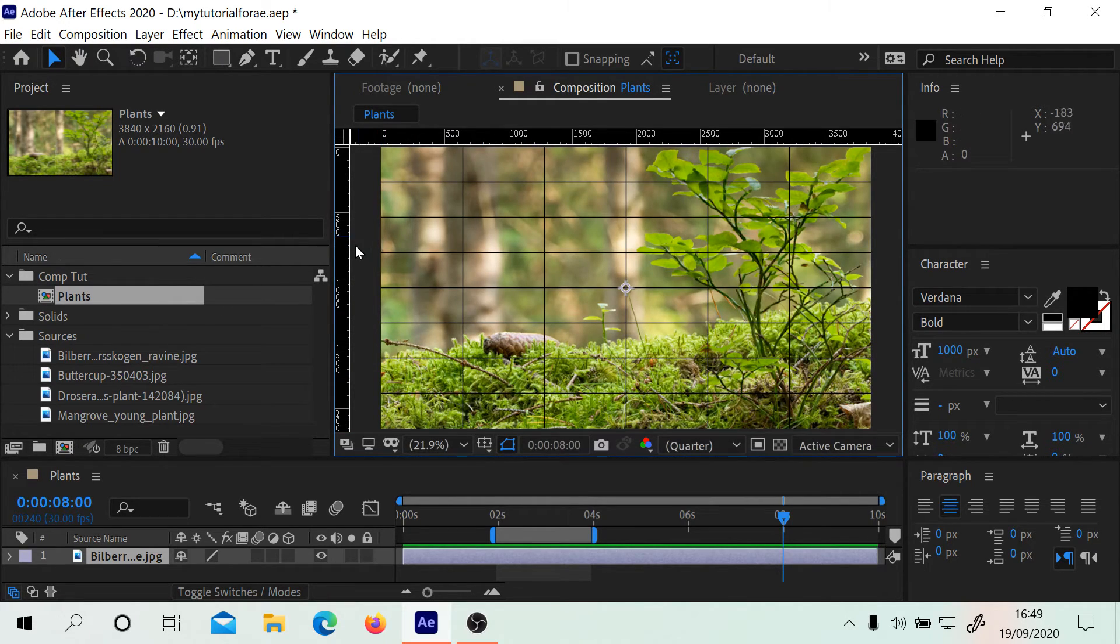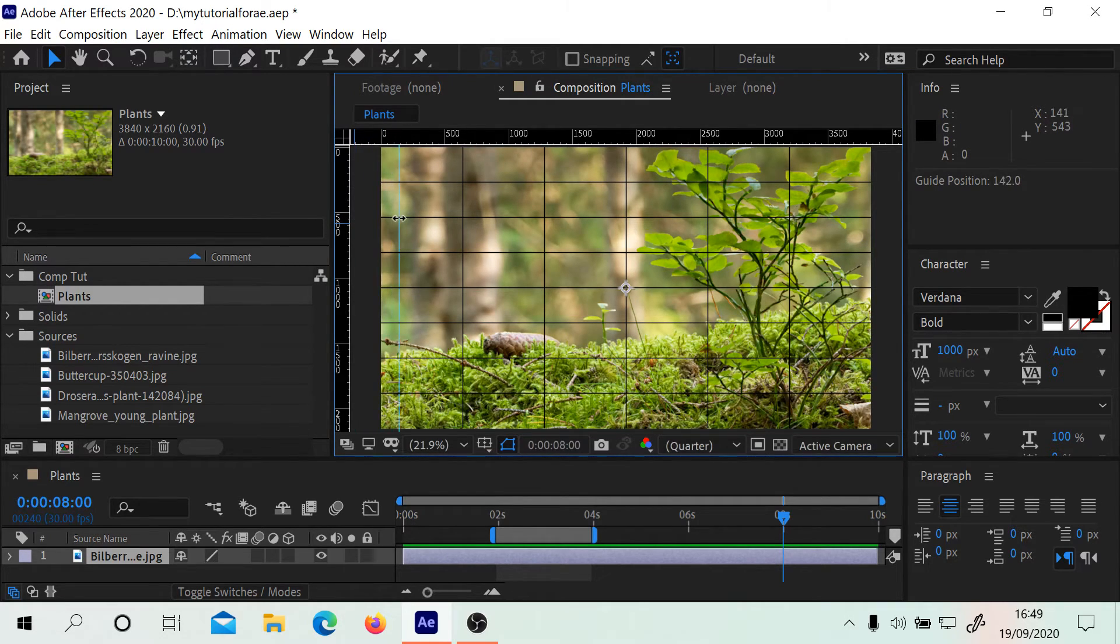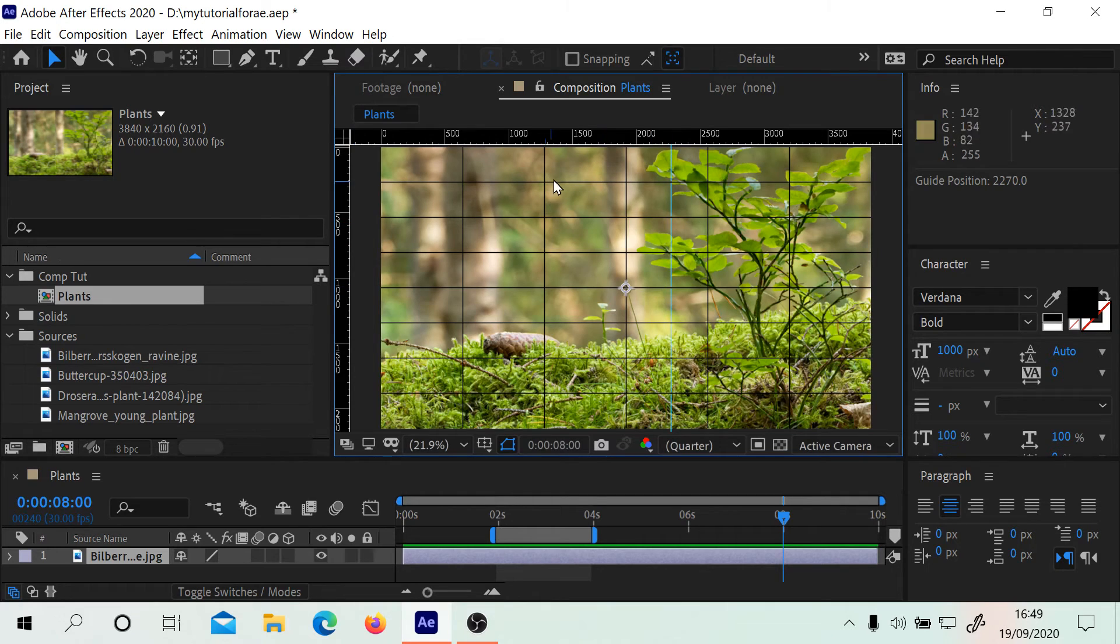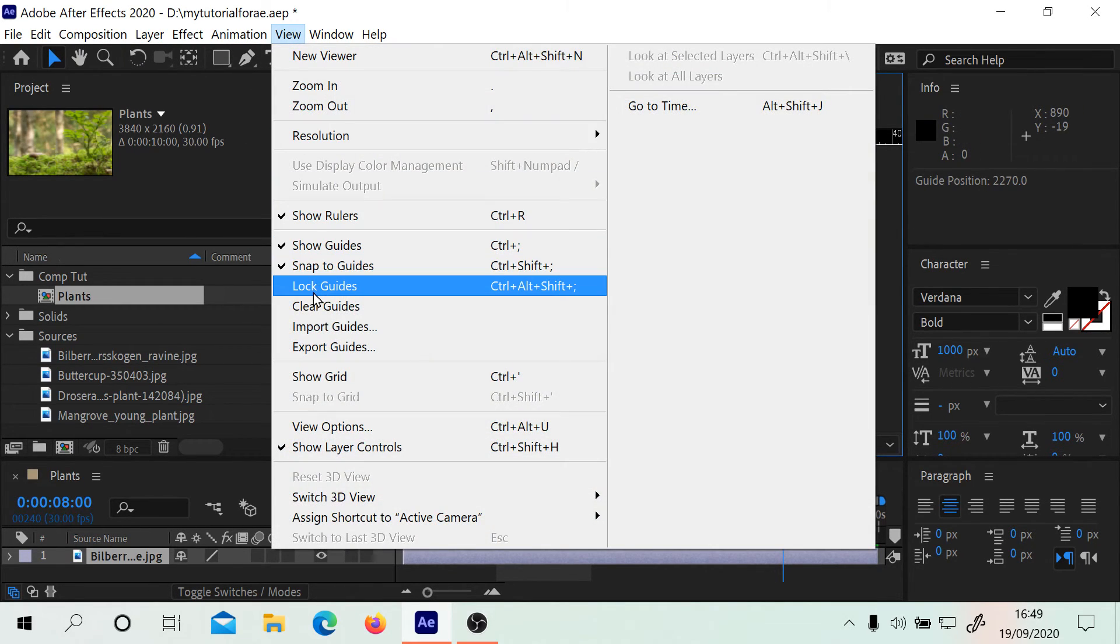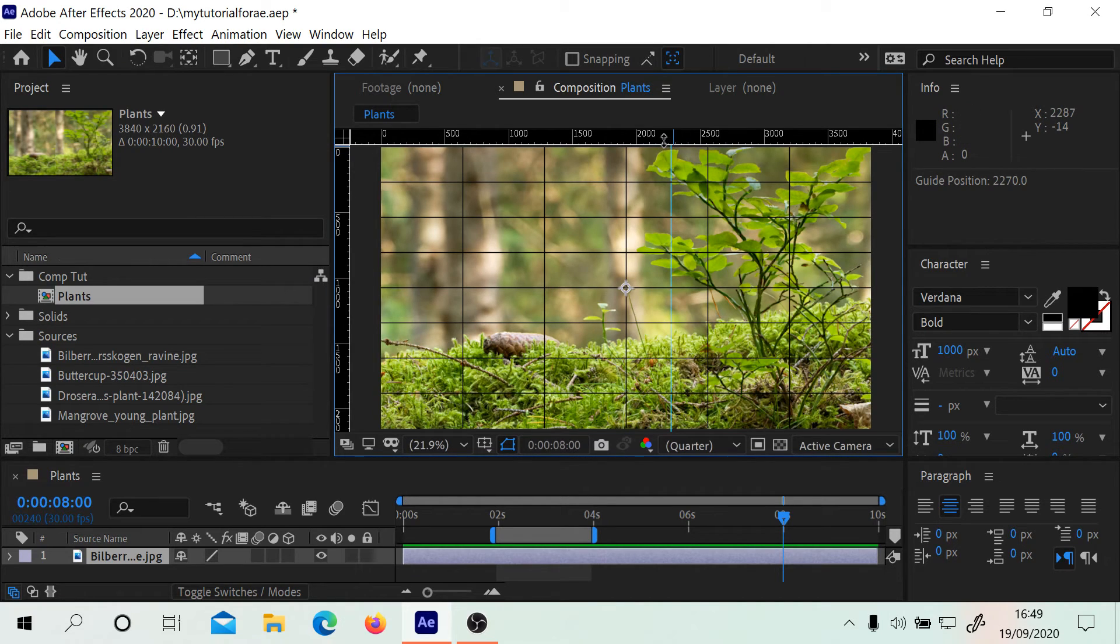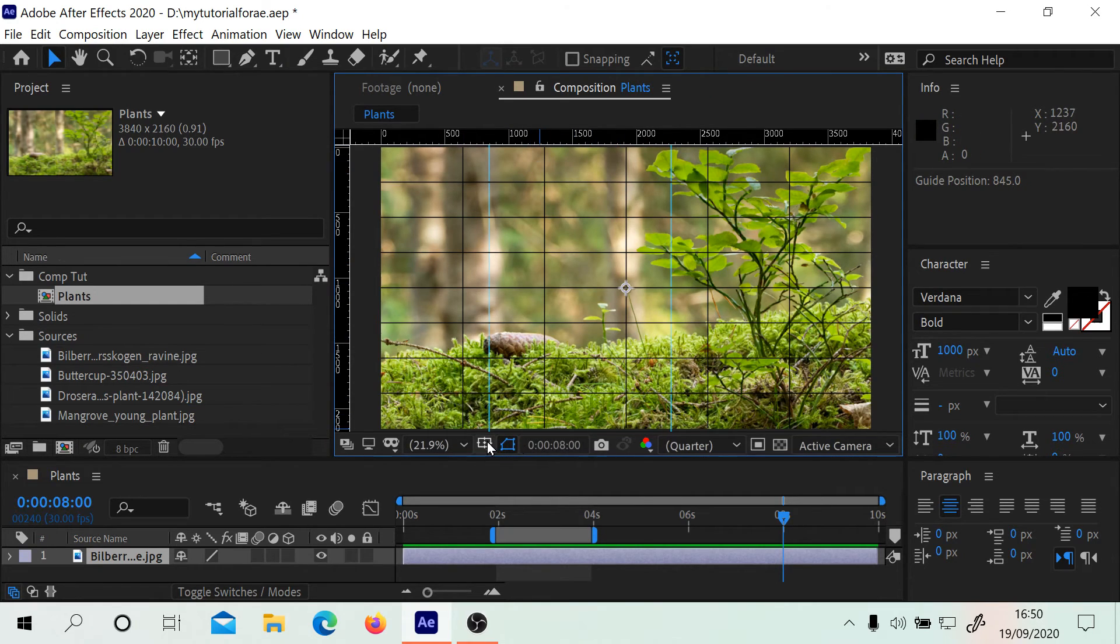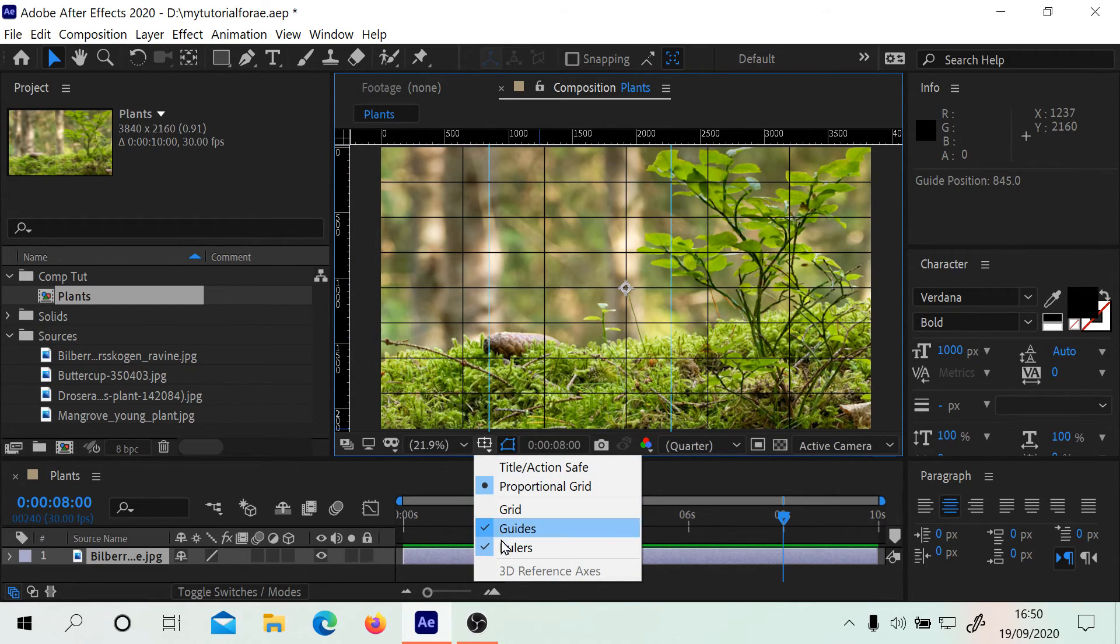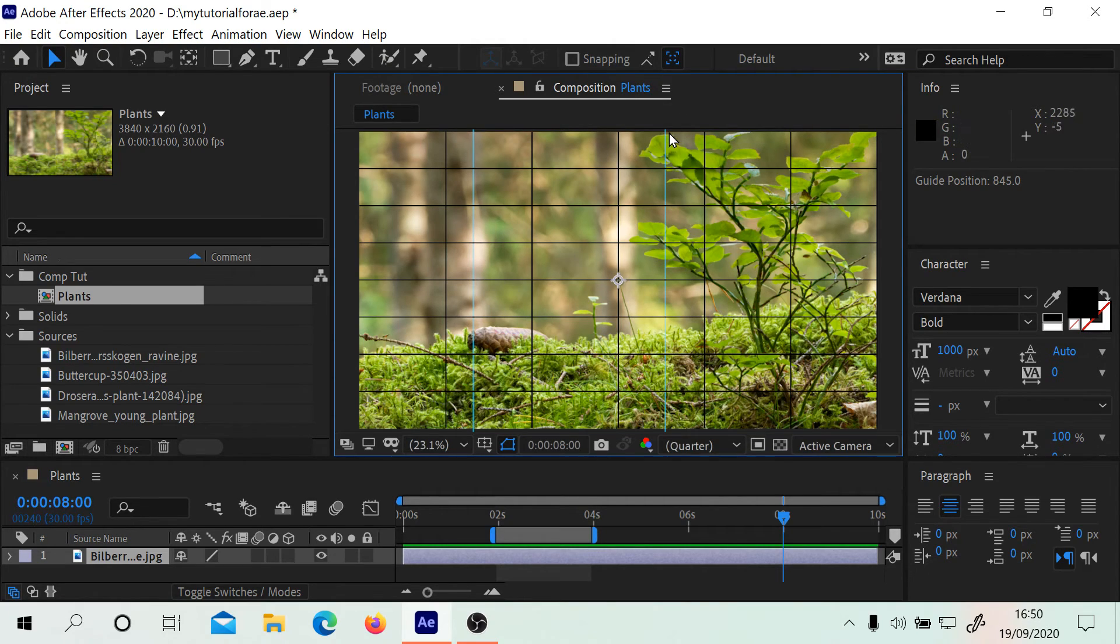With rulers we can drag out from here. If we wanted to, we can drag a guide here and then if we go to View we can also lock guides there. That'll give us another way to see. You'll see the guide position there is 2270.